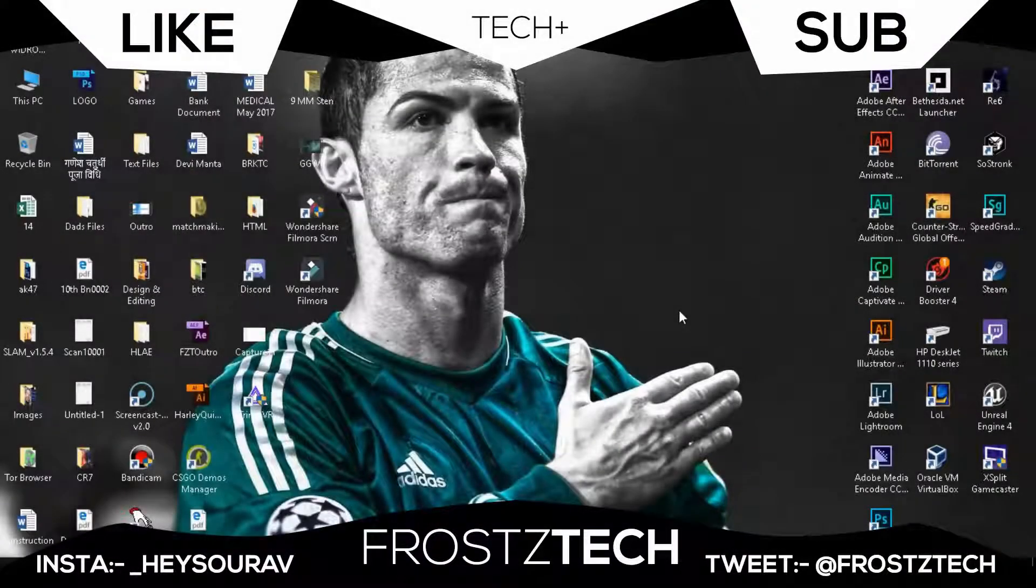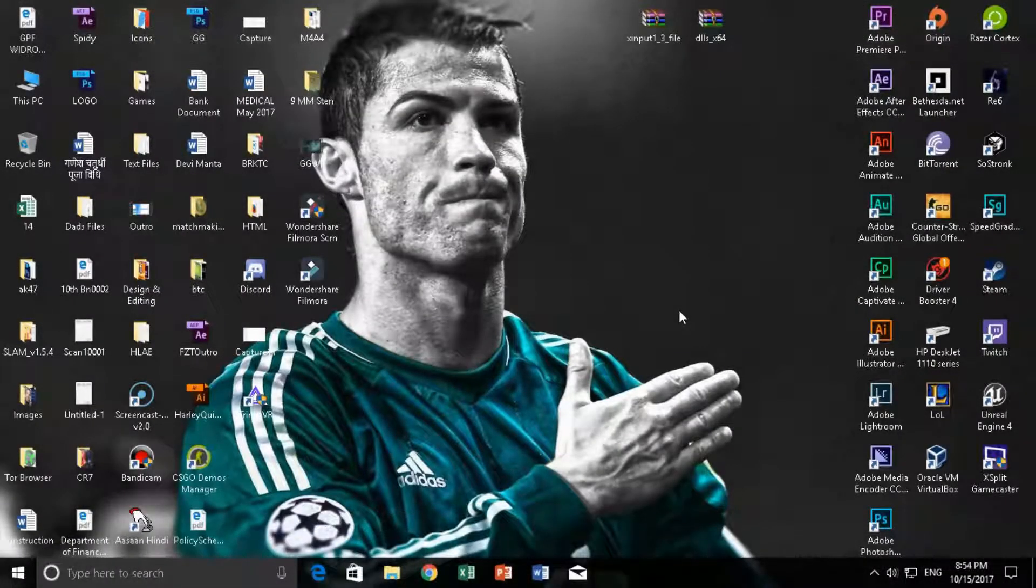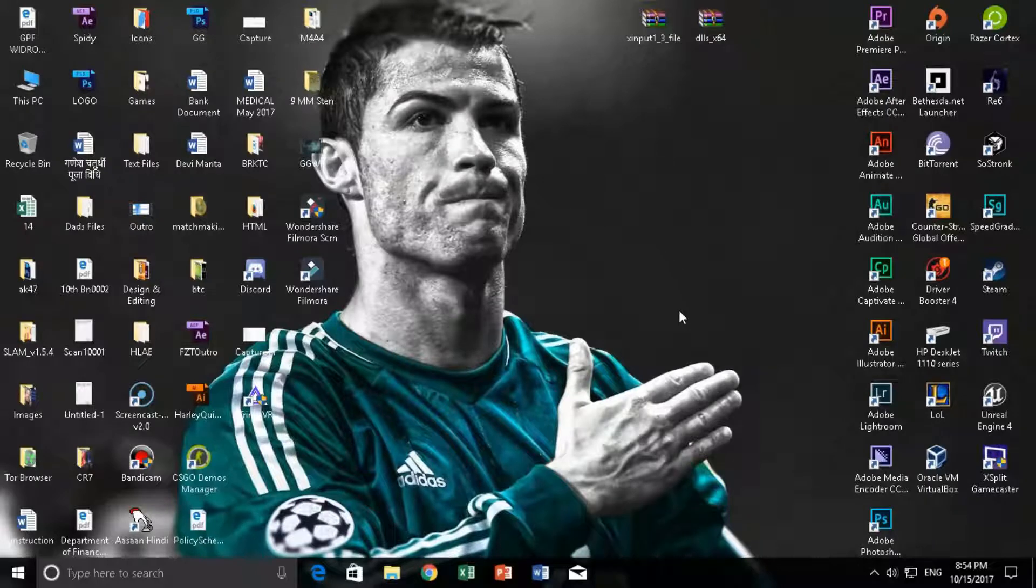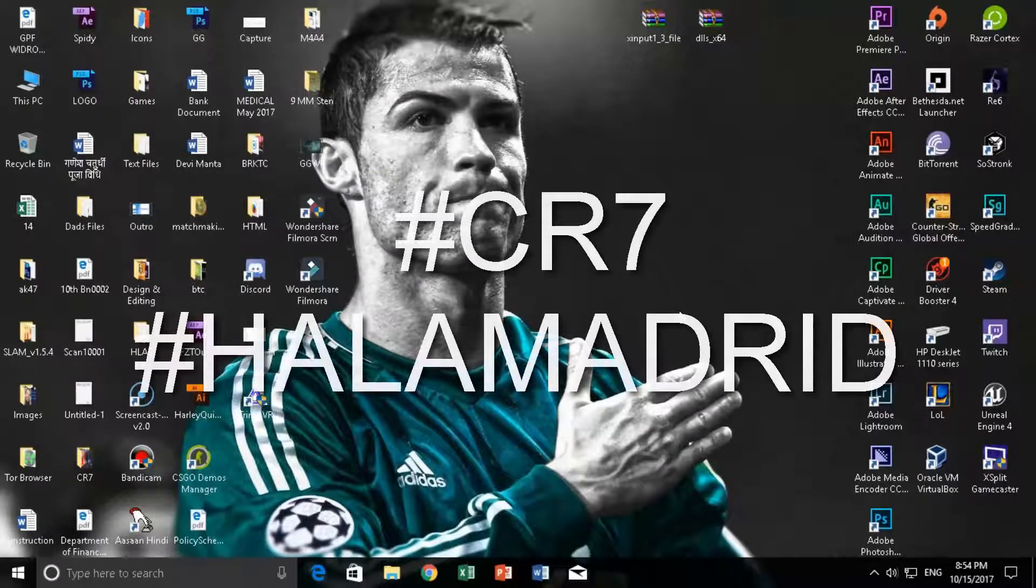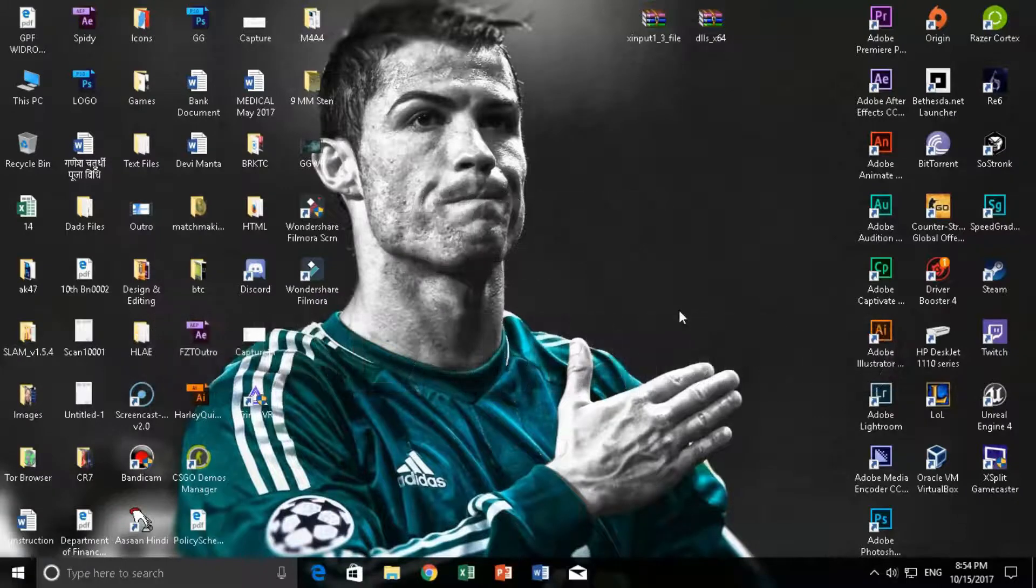How's it going people, it's TechAid. This is an all new video and yes I have been late in the video. My Cristiano Ronaldo photograph on my wallpaper is because I'm really a great fan of Cristiano Ronaldo.